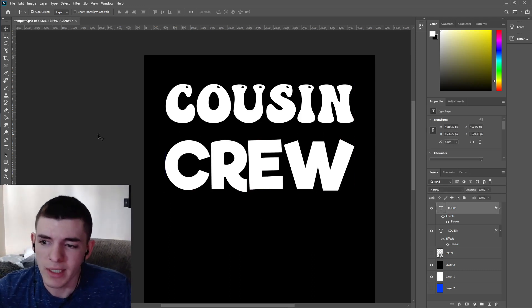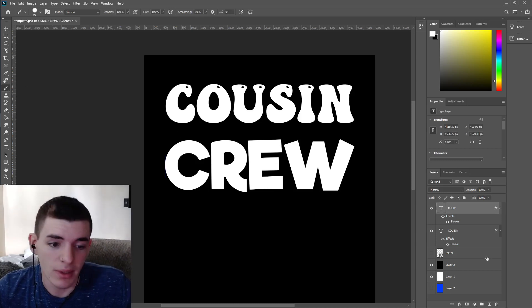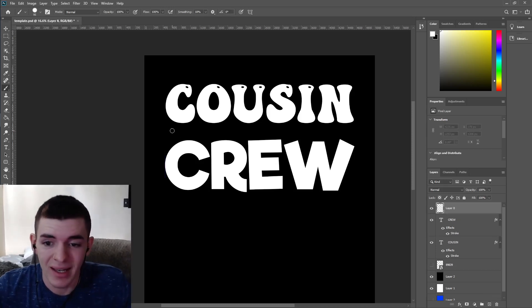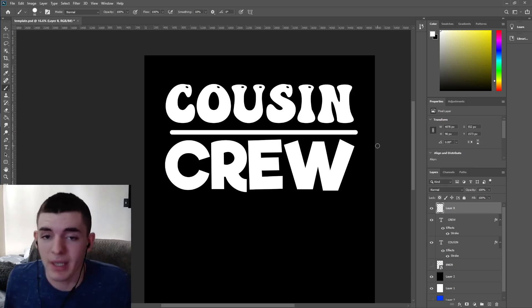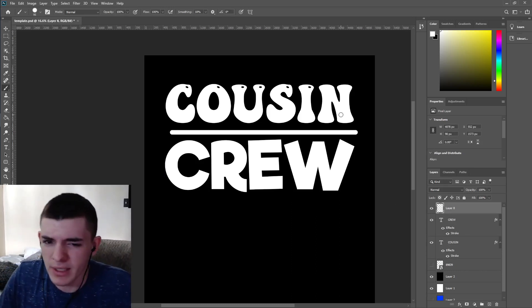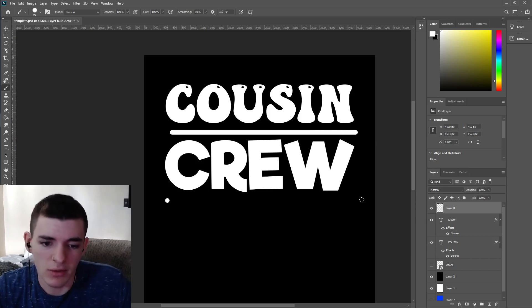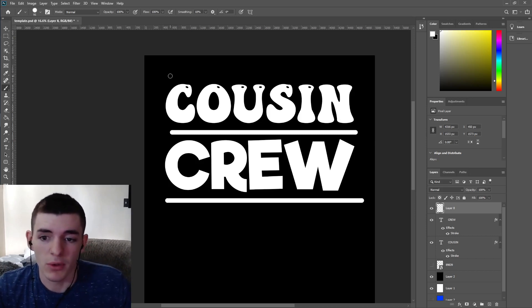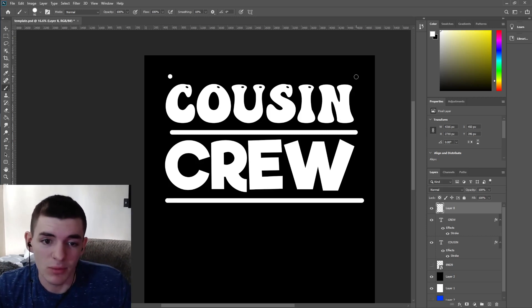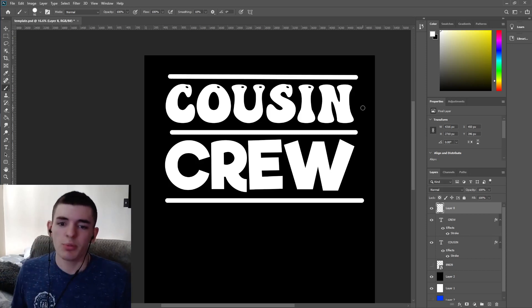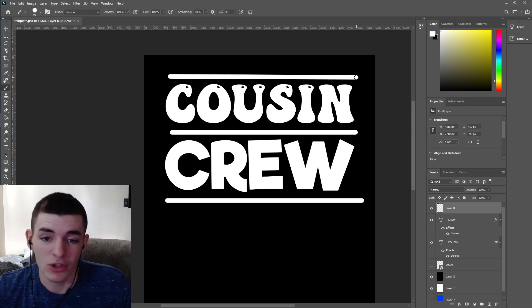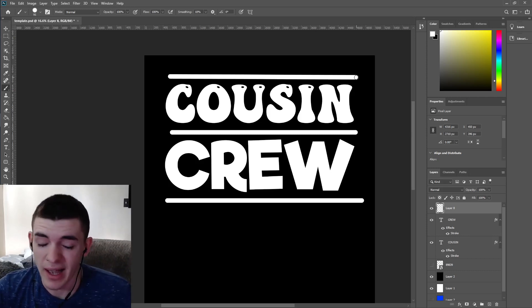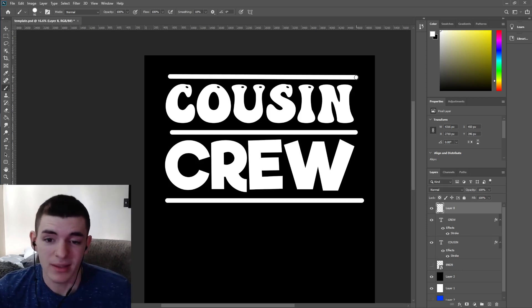You don't need to go crazy, but you can add more — for example, add a layer and make a simple line to make it a little more interesting. Simple things like that go a long way. When you're proficient with Photoshop, you can do these types of additions really easily. Being proficient with the tool is really helpful for making designs look good.